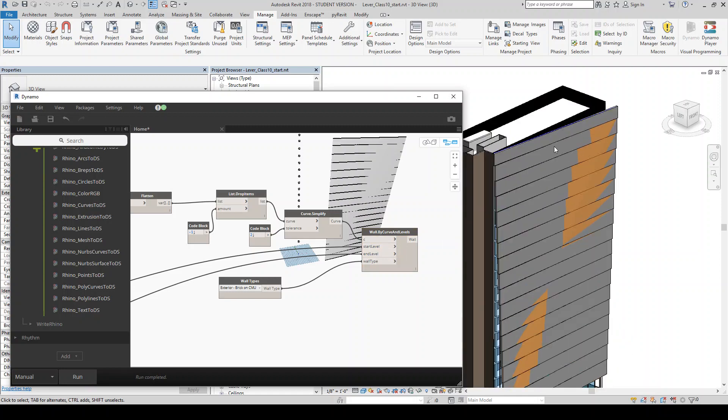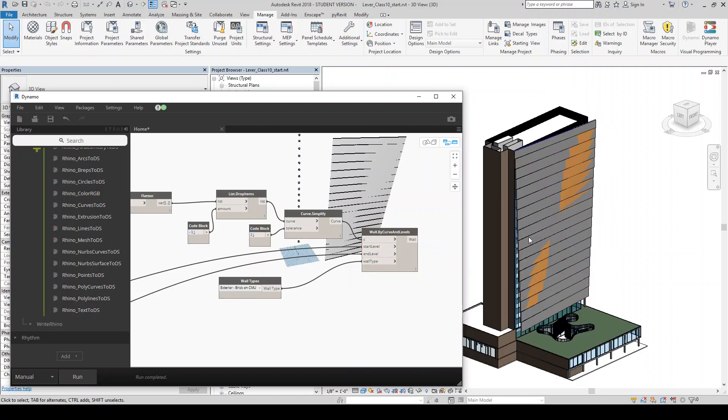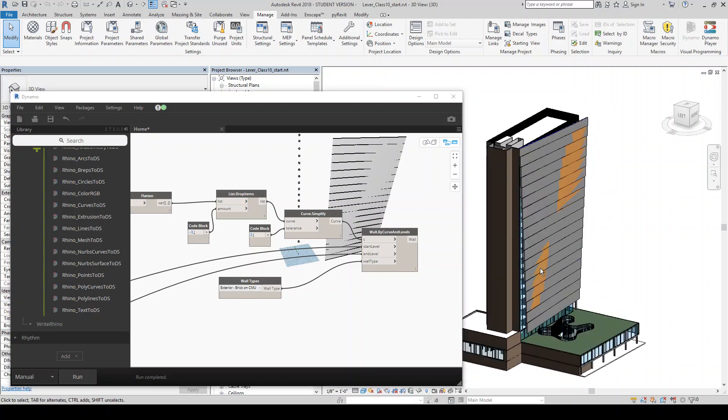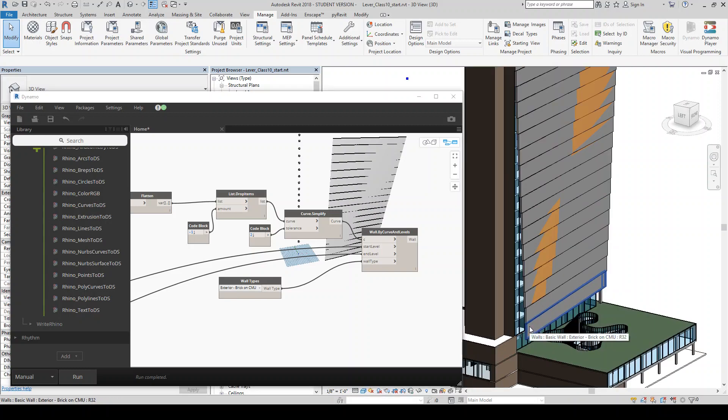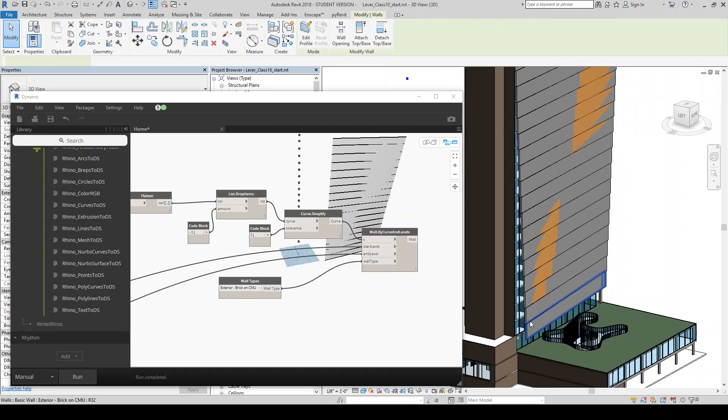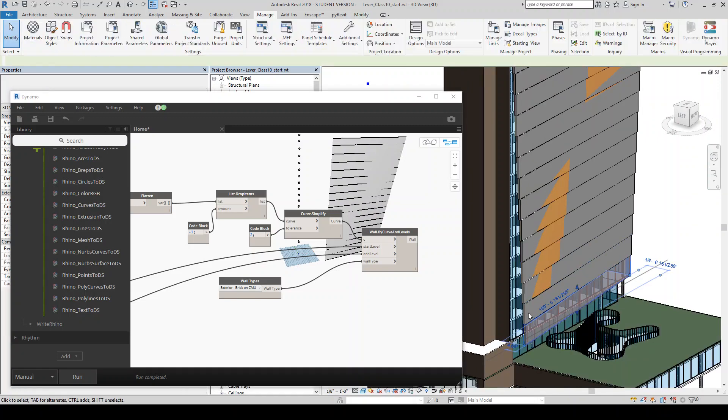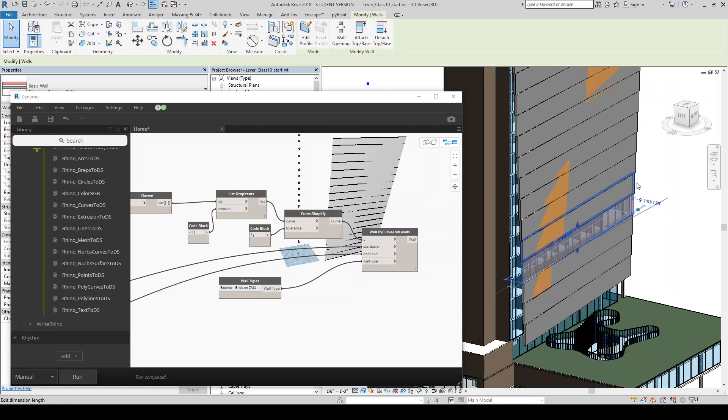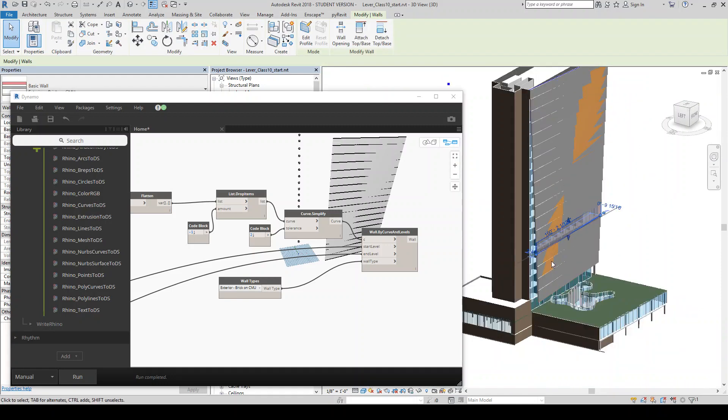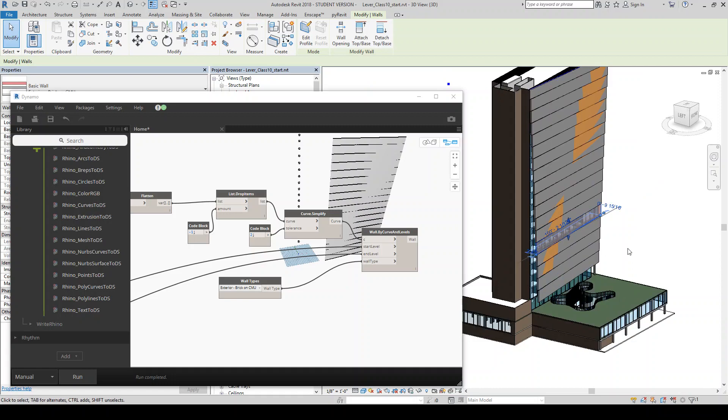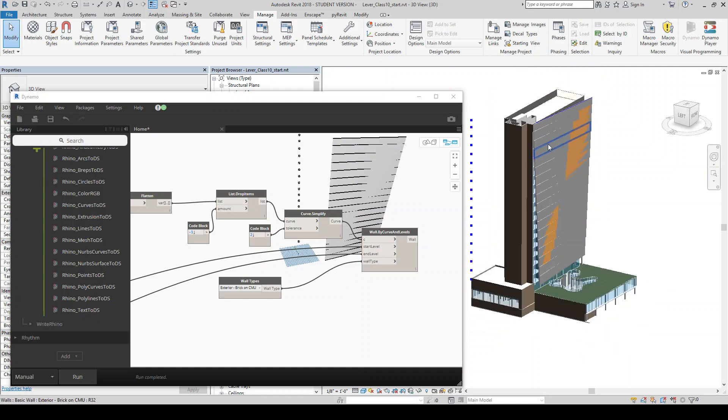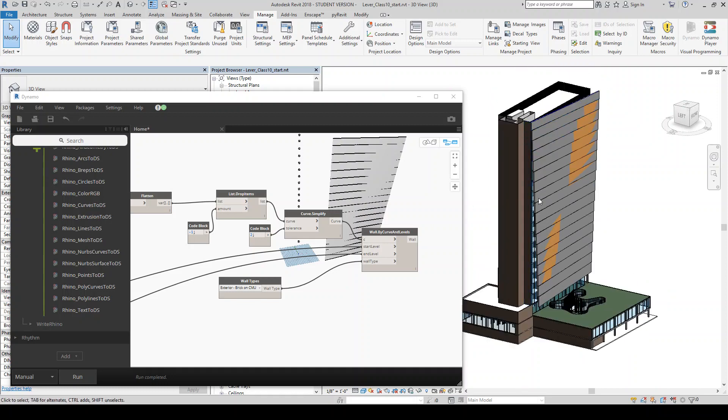So now if we come into Revit, you'll see that we created a wall at each of those levels. And now, you know, you can do whatever you want. In this case, like, if you were to really kind of flesh out this exercise, you would also want to change the floor boundaries and do a bunch of more things in order to kind of, like, close everything off. But this is just kind of a quick demo of the overall workflow.